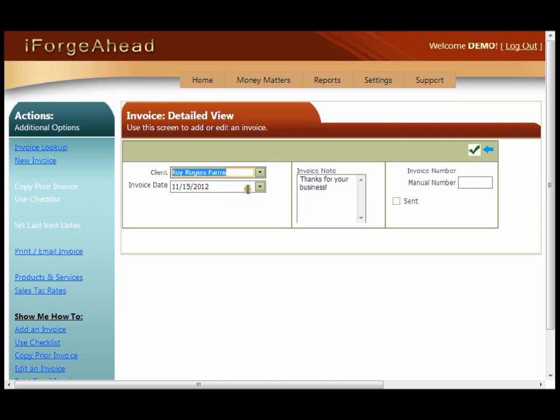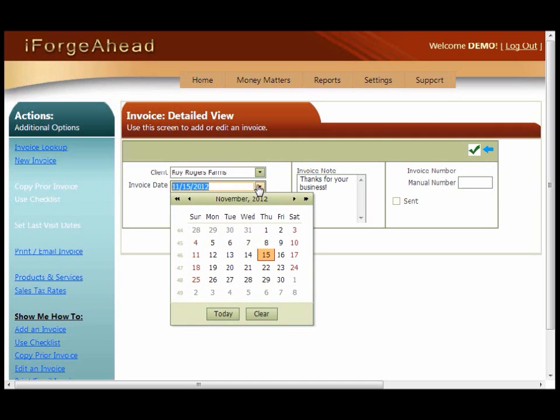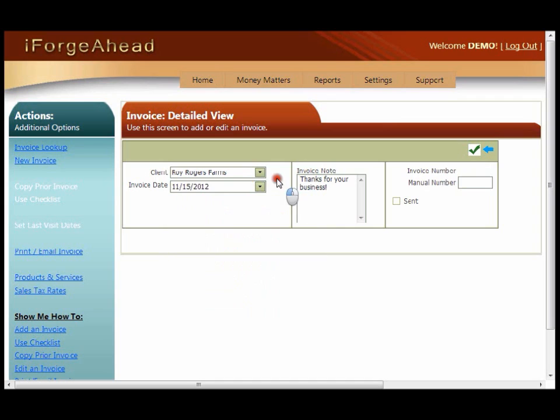You can change the invoice date using the drop-down calendar if you need to. The invoice note is already populated based on your default note. You can set the default note in invoice settings. On this screen you can click in this field and change this text to anything you want for this specific invoice.